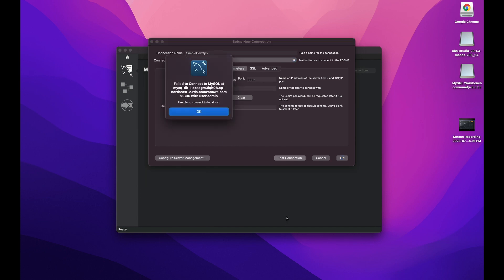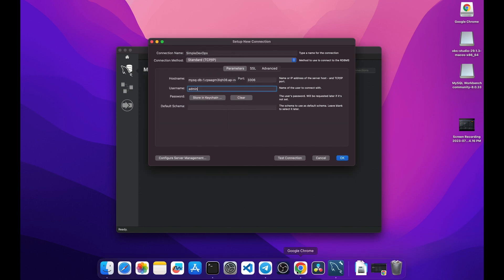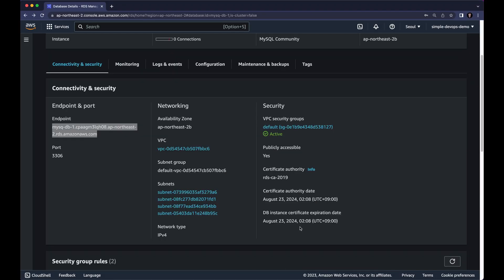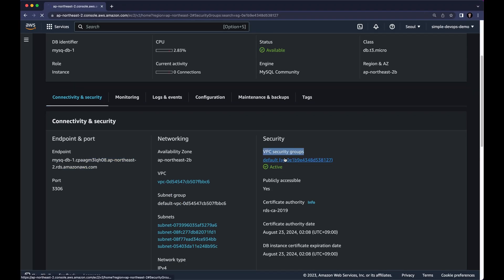As you can see here, it's showing me failure to connect. If you see the same problem, you can click on OK. And let's go to AWS console again. And here we want to click on VPC security groups.